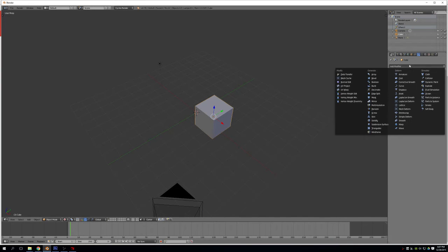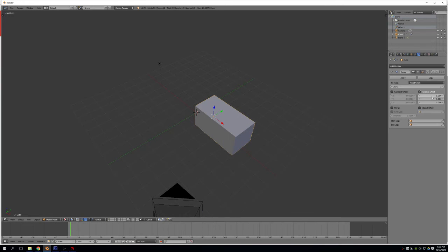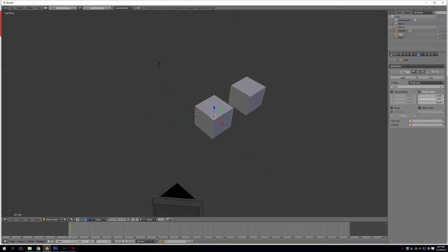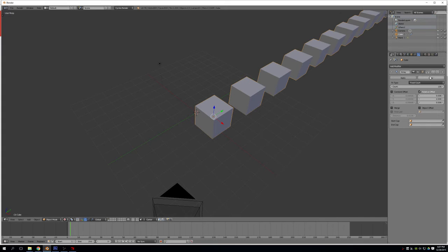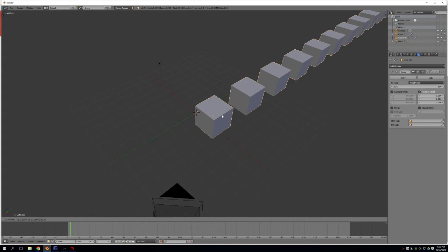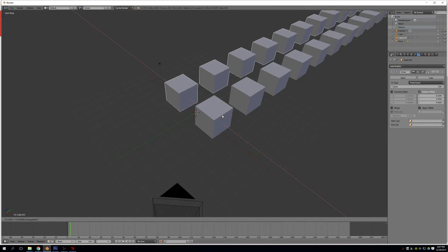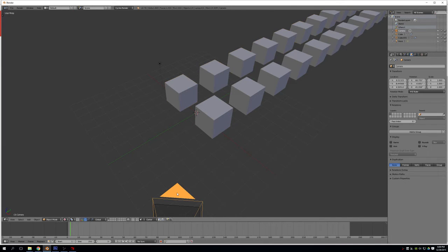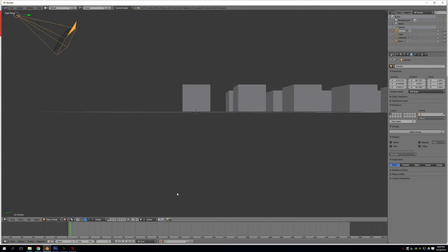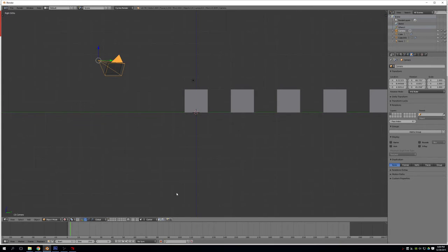And I'll add an array modifier just so that we can get some depth to this scene. So 2, 0, that looks good to me. Let's make this 100. I'm going to duplicate the object now. So D, and then move it, G, X, I'll say minus 4. That looks good to me.